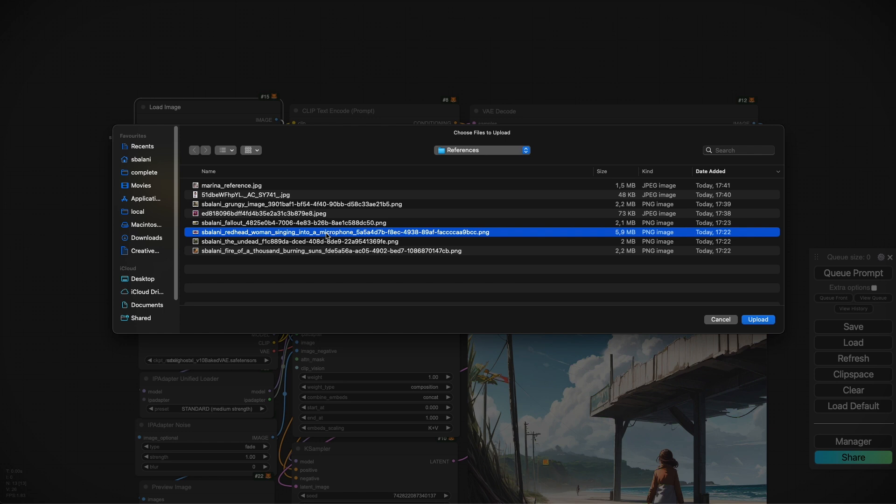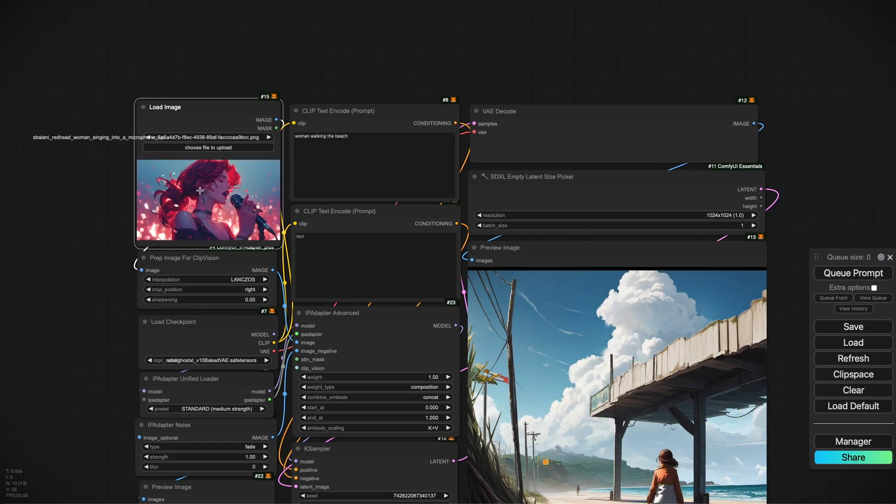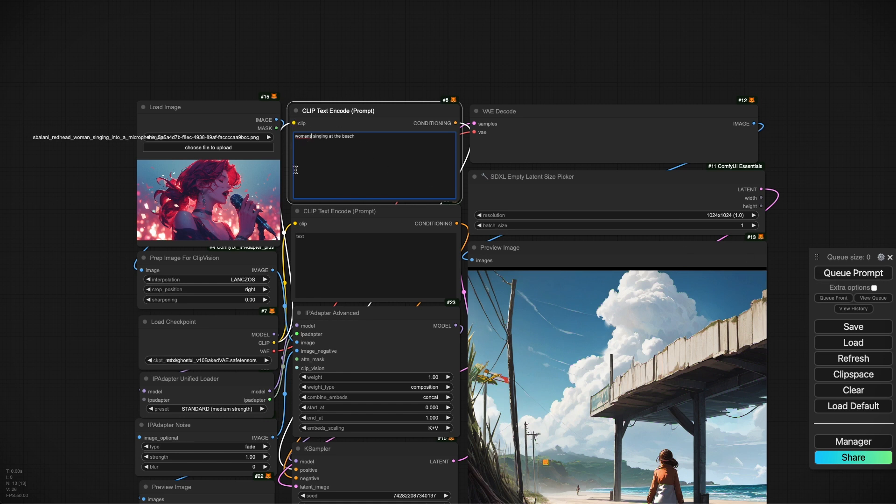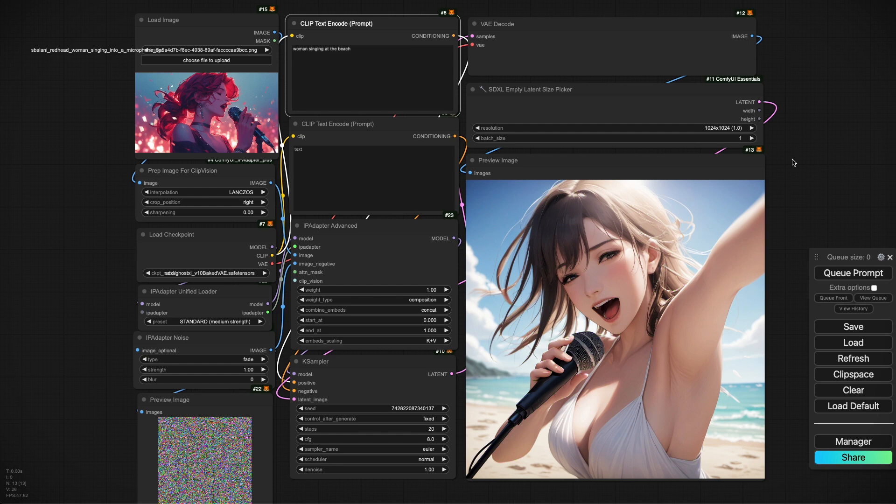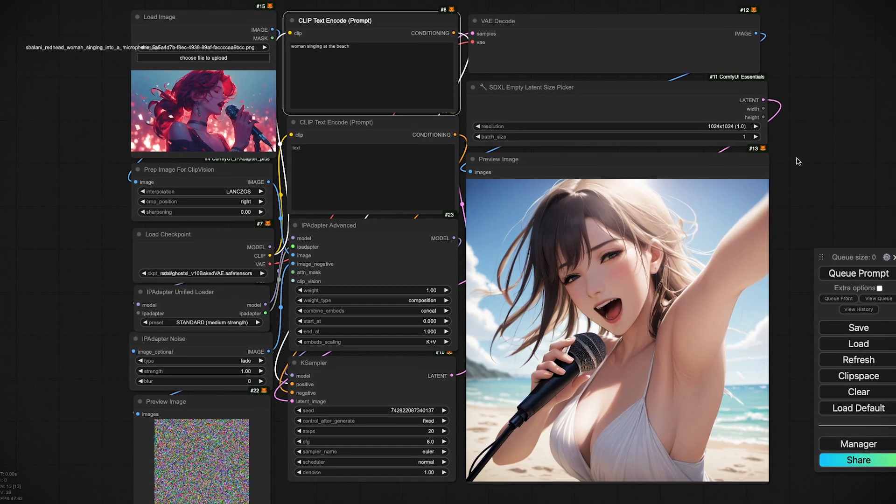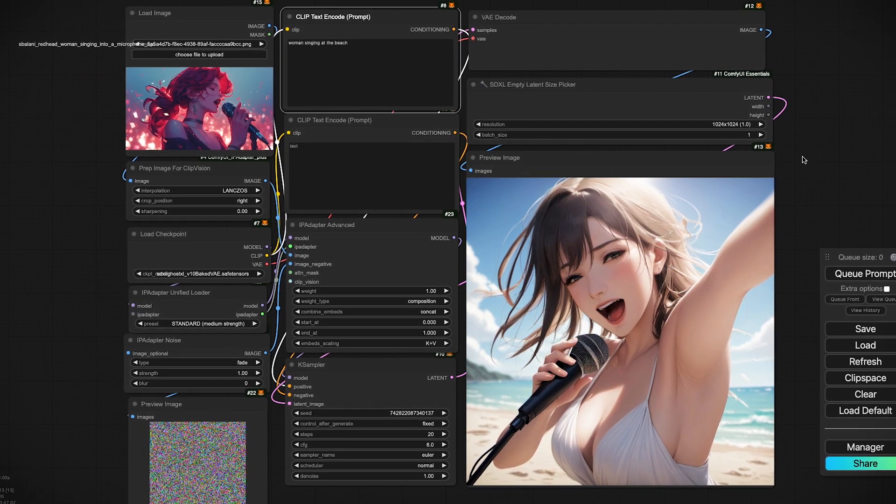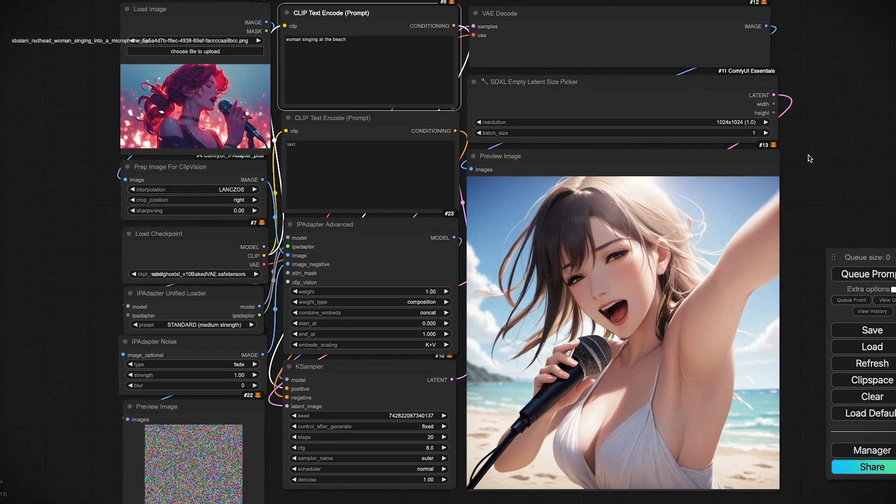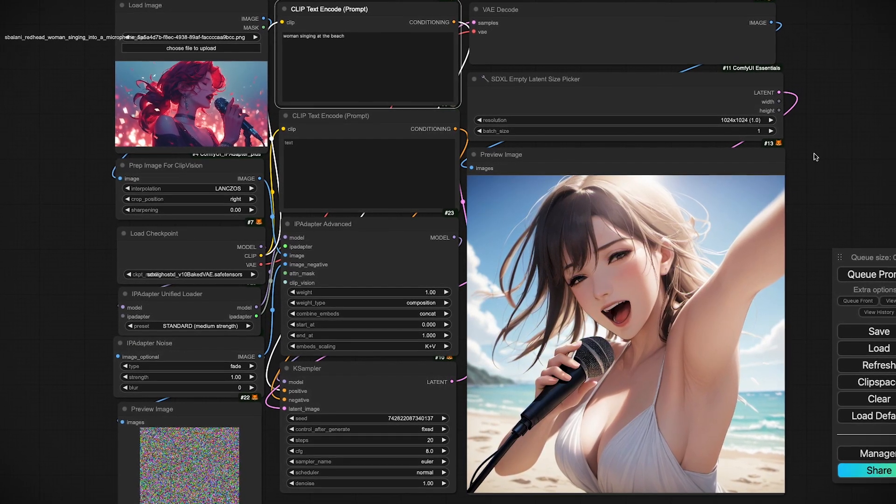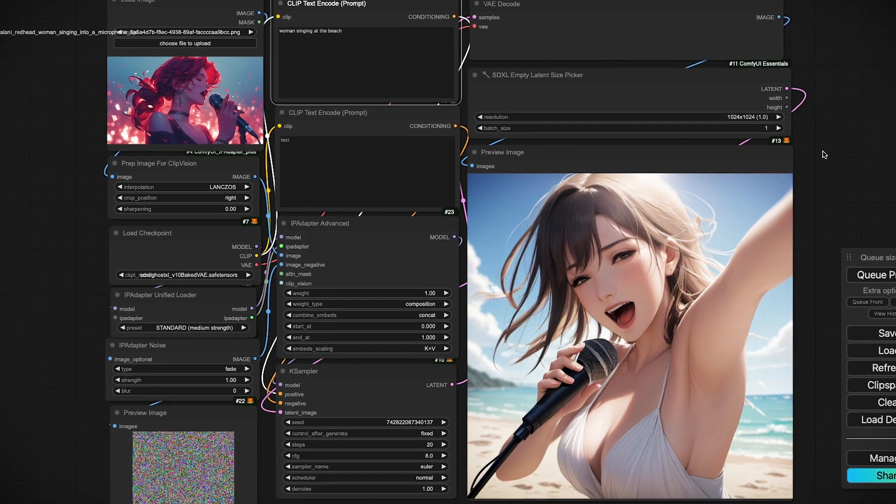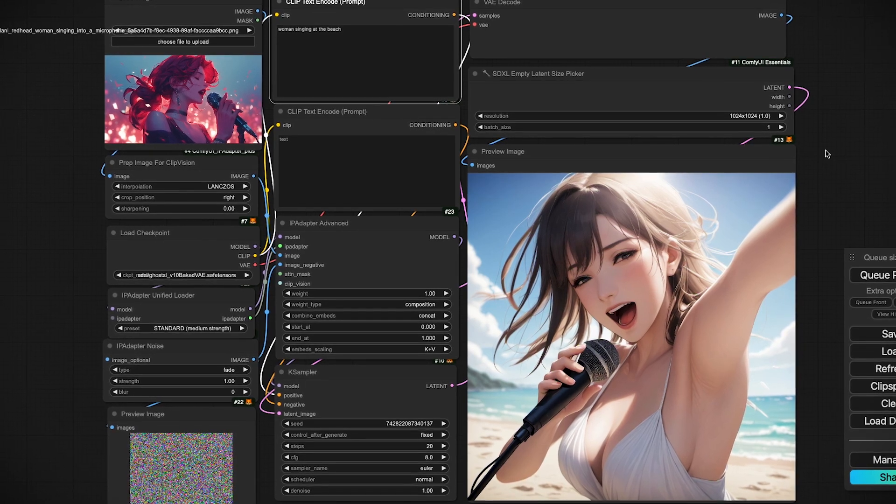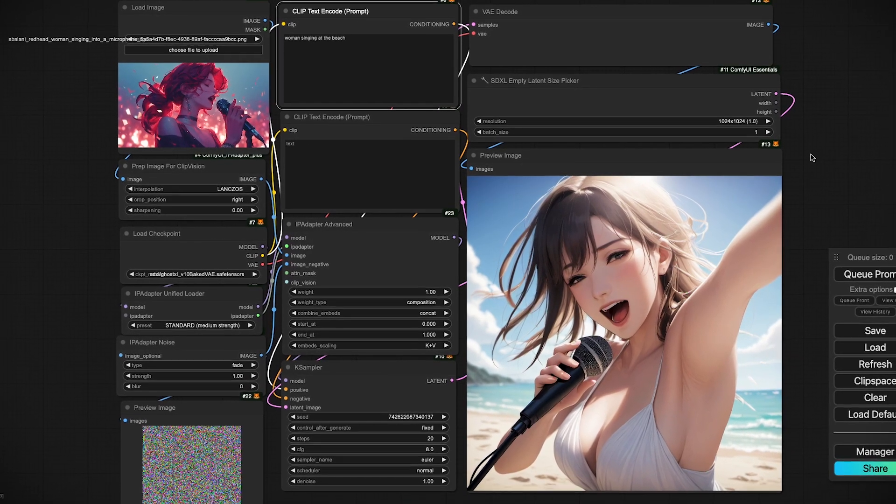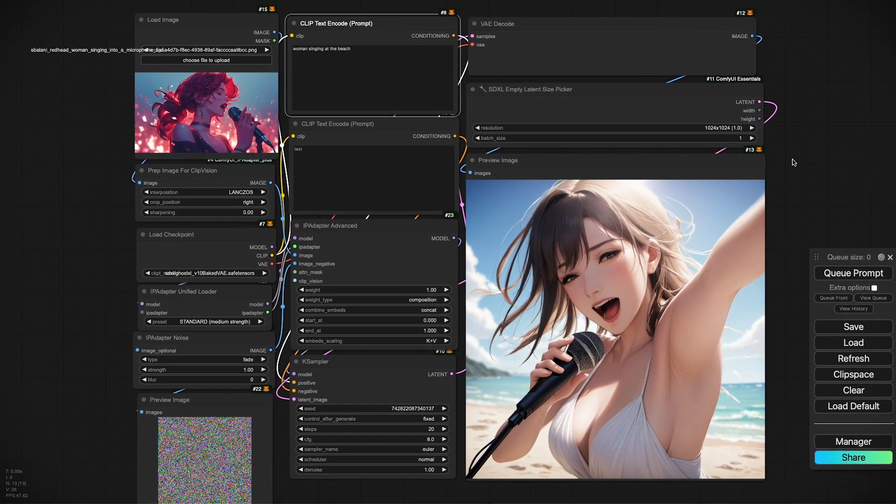Let's try another one with this woman singing into the microphone and we'll just change the prompt to women singing at the beach to help it out. And you'll notice interestingly that the image is not an exact replica of the input image but there are elements in the composition that are carried across. The microphone is there, the way the woman is holding the microphone is very similar and the way that she's leaning into the microphone is very similar. So this is the power of the composition weight type with IP adapter.